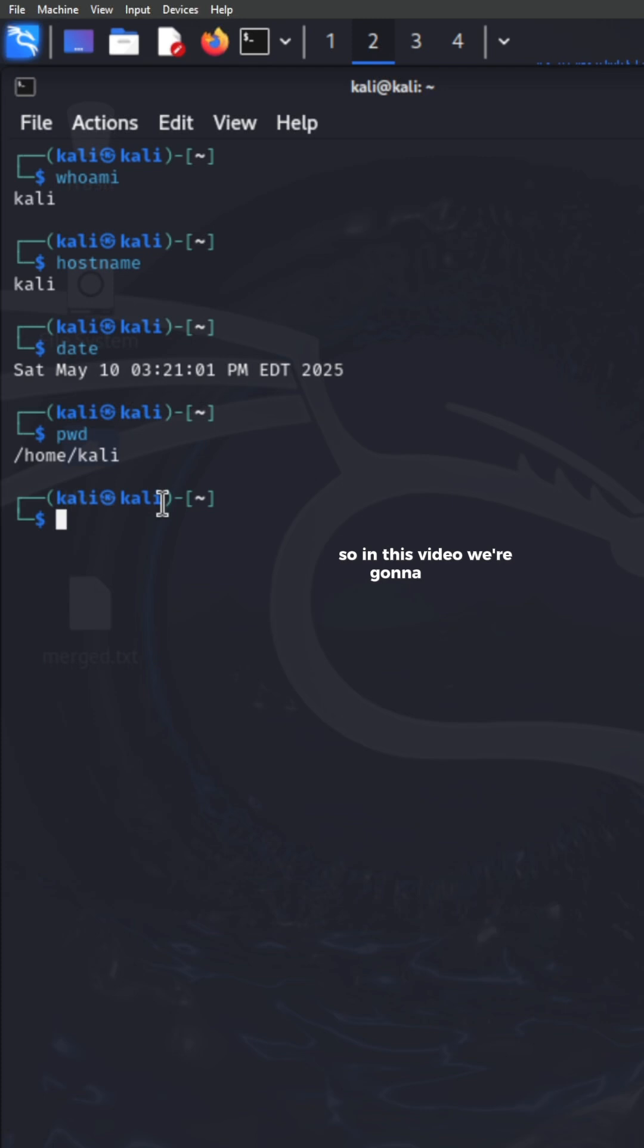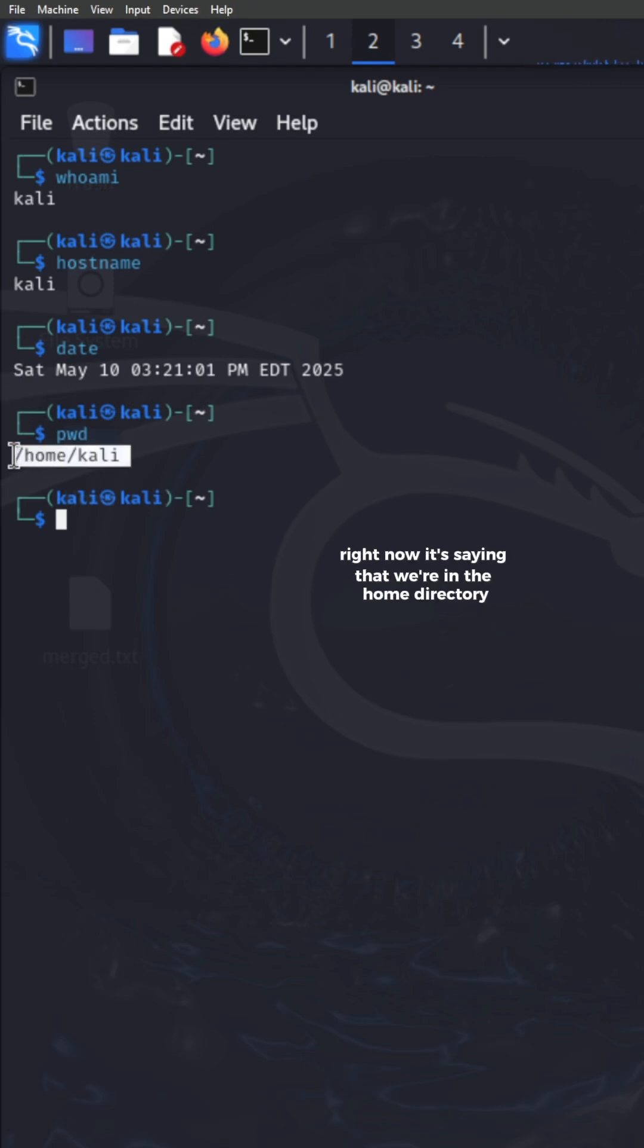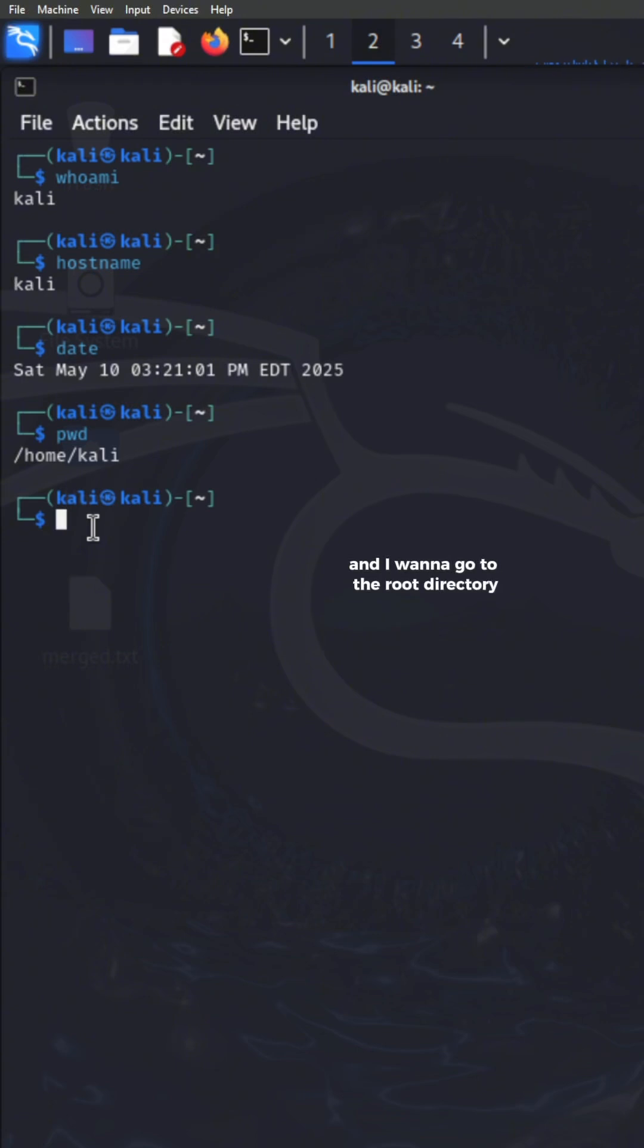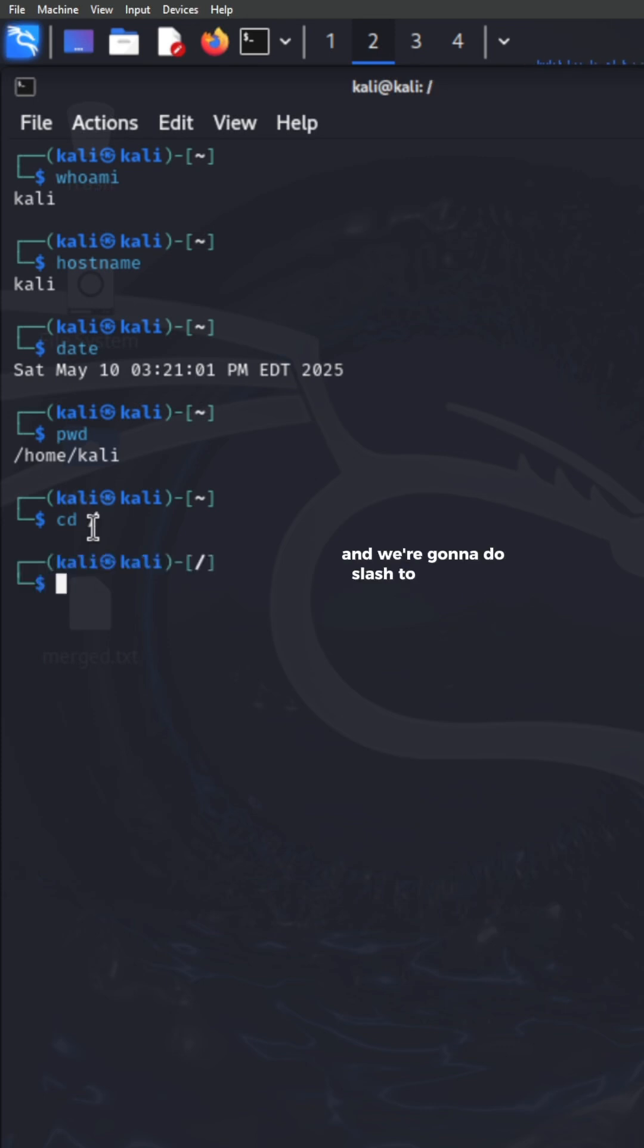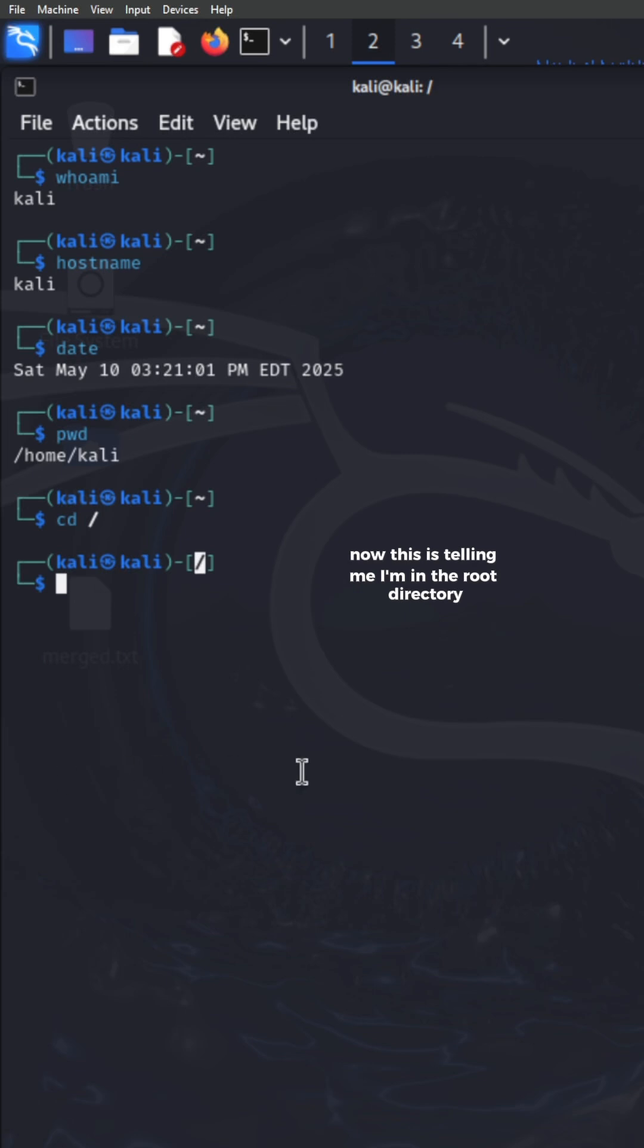So in this video, we're going to switch between directories. Right now, it's saying that we're in the home directory. And I want to go to the root directory. So in order to change directories, we're going to do CD for change directory. And we're going to do slash to go to the root. This is telling me I'm in the root directory.